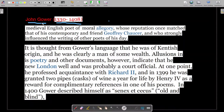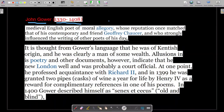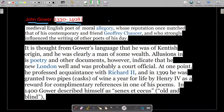Keep in mind that John Gower was not a dramatist but a poet — he wrote moral allegory. His reputation once matched Geoffrey Chaucer's; at one point in his life he was considered as important as Chaucer, and he strongly influenced the writing of other poets of his day. We will discuss in upcoming slides why people consider Geoffrey Chaucer the most important figure of the 14th century and why John Gower is not highlighted as much.